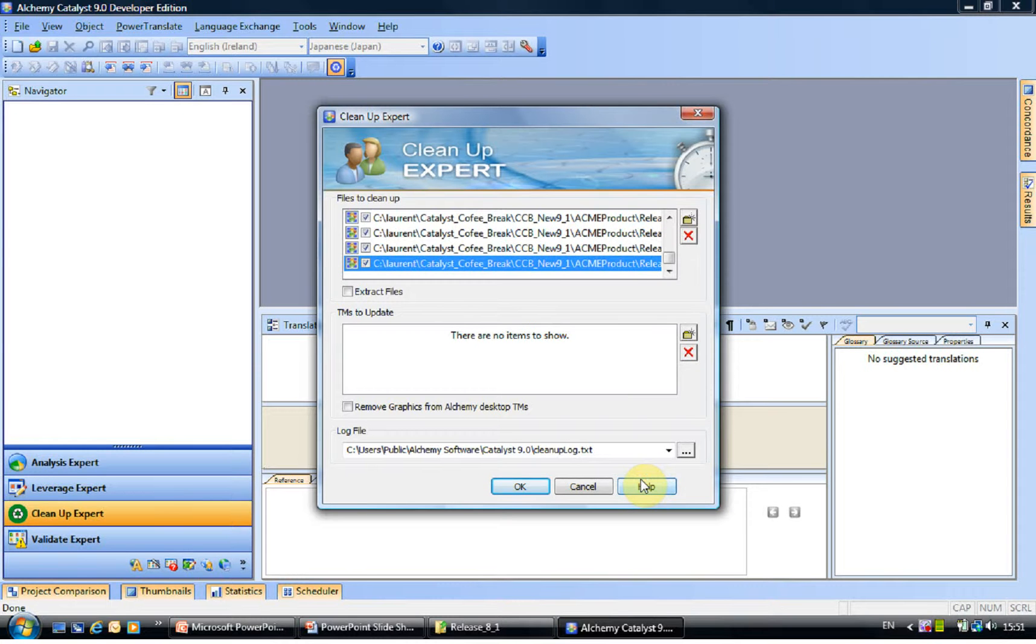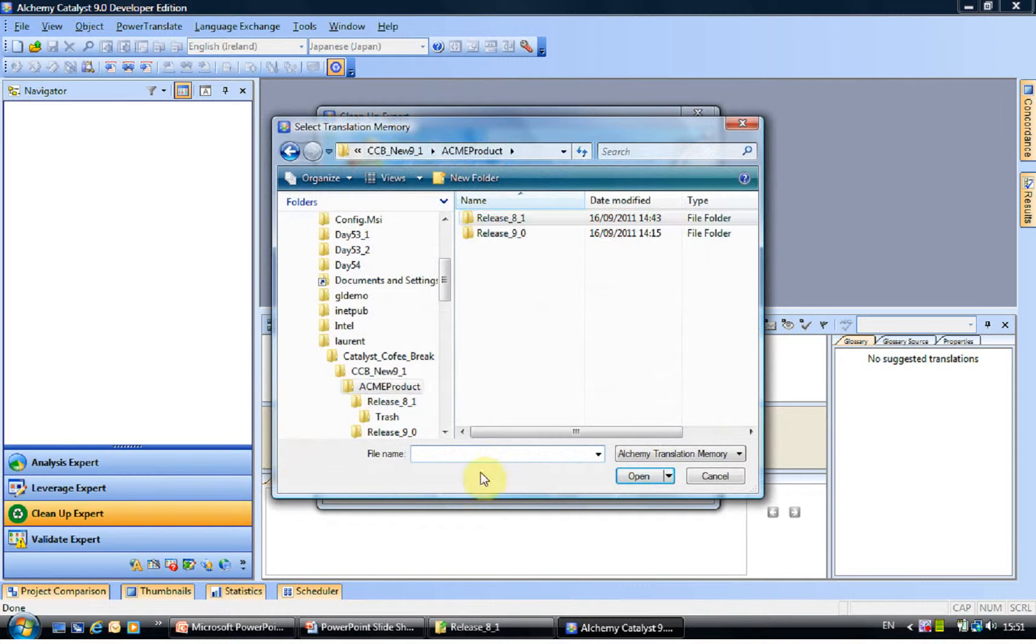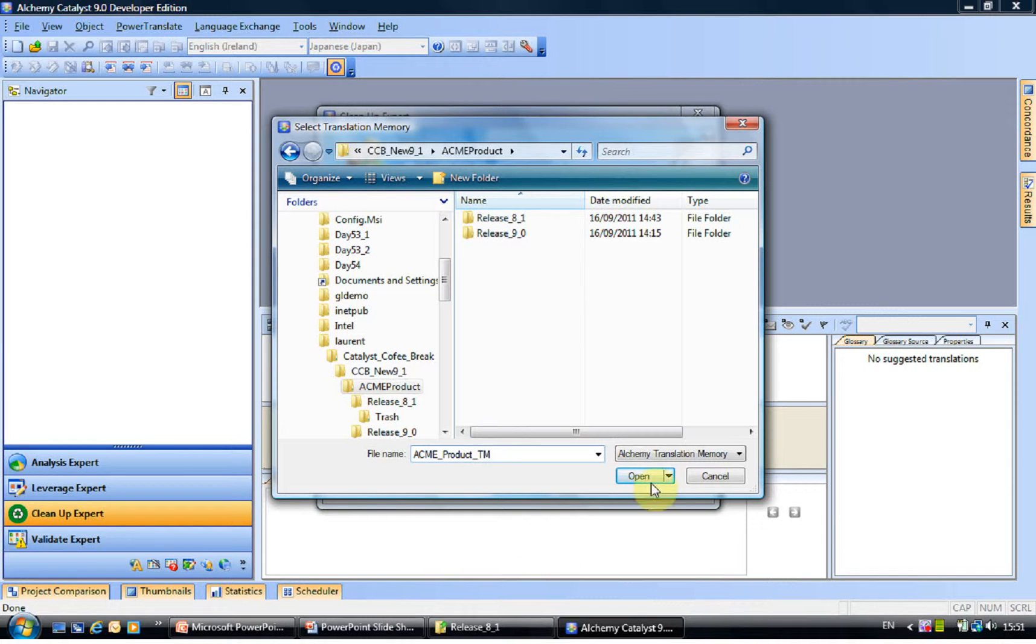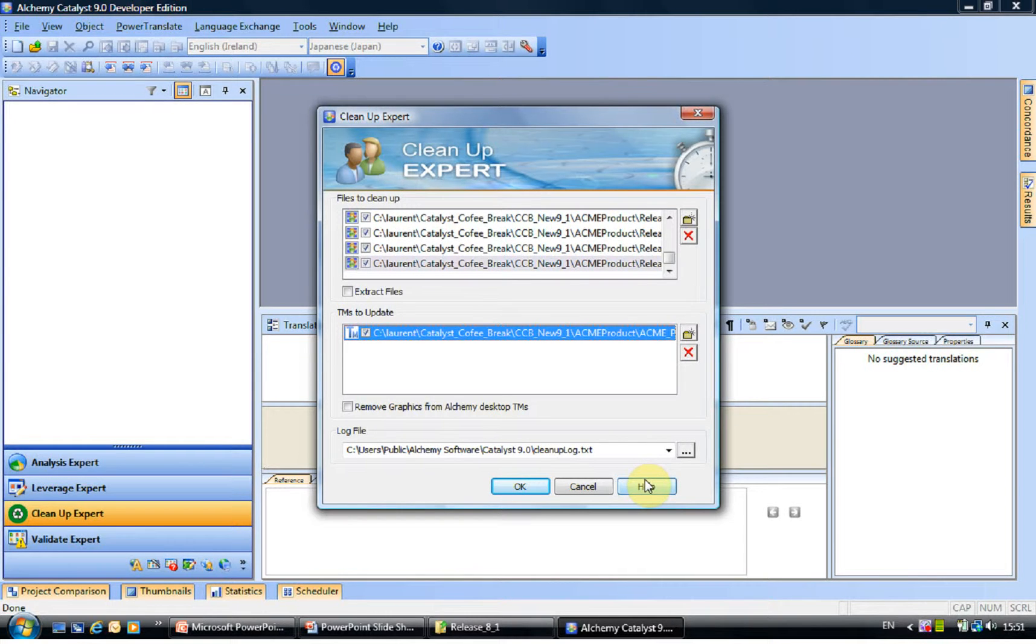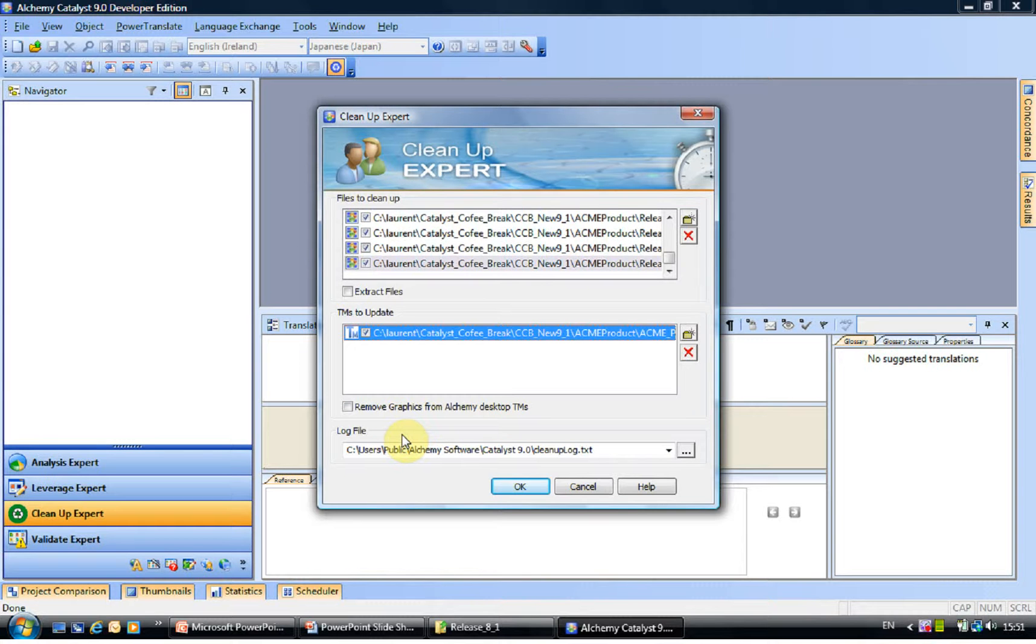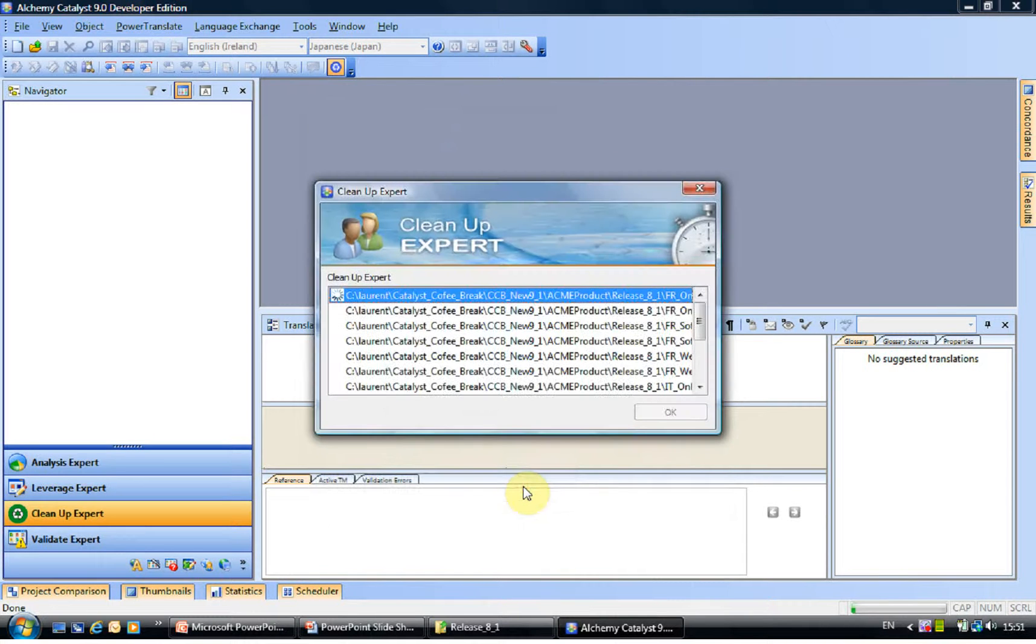Click on Open. This has selected all of the TTKs and I'm going to create a new TM file. So I'll find, create a new file. So I'll call it Acme product and call this TM. Because I'm going to store my French, Italian and Japanese files in it, I don't need to put a language pair. I will click on Open. And I'm now ready to clean all the content of my TTKs into that TM file. I won't extract the files because I don't need to, and I won't remove the graphics from that desktop TM, because I know I do actually have translated graphics in my TTKs and I want to keep those. So I'll click on OK.